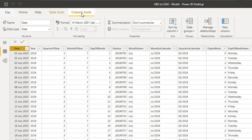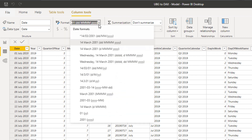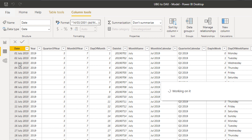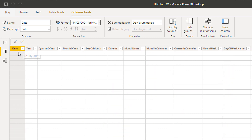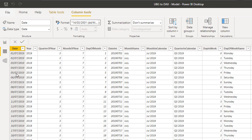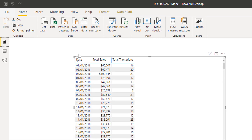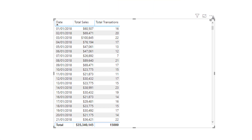I'm going to highlight the date column and then change the format over here to this new format. Then I come back and I've got my dates now.